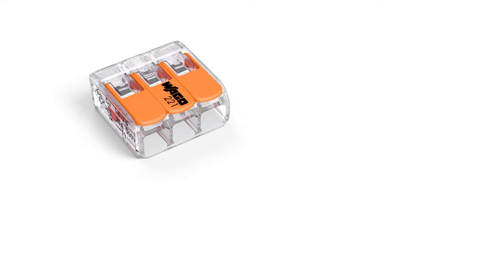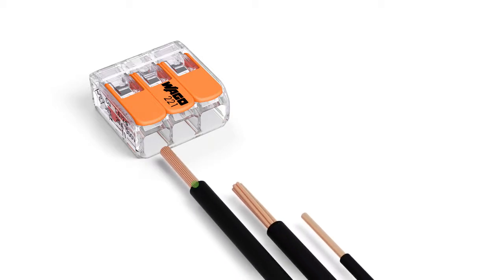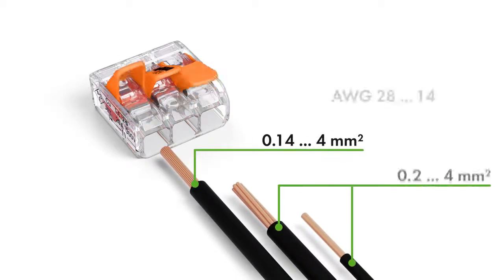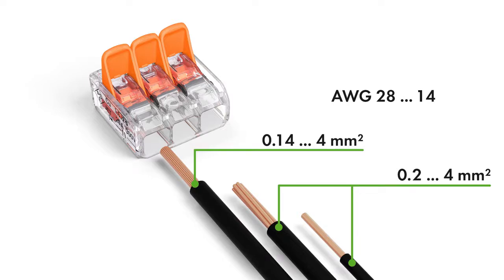The compact splicing connectors for all conductor types feature a large connection range: 0.14 to 4 square millimeters fine-stranded and 0.2 to 4 square millimeters solid and stranded, 28 to 14 AWG.